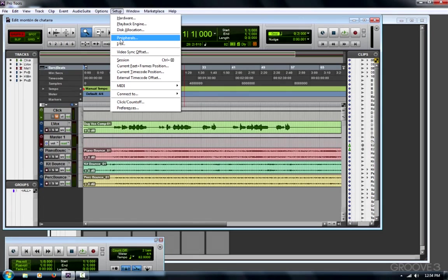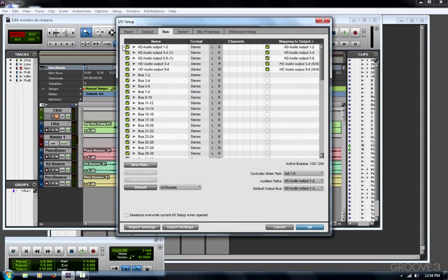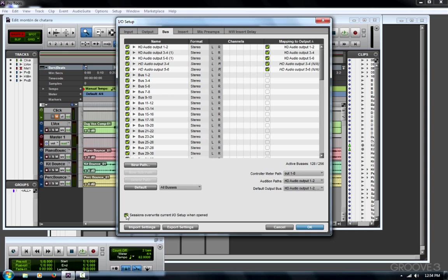Another thing that can cause that dialog is in Setup Menu, I/O, you have this option to choose Sessions Overwrite Current I/O Setup when opened. Most of the time, you do not want to have this checked. If this is checked, every session will save its own I/O setup so that when you go to the next session, it could give you that message.